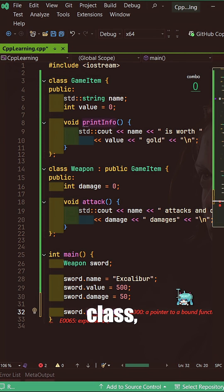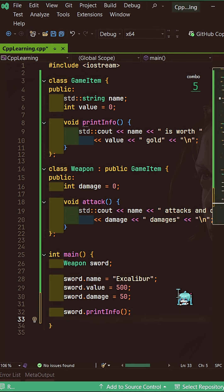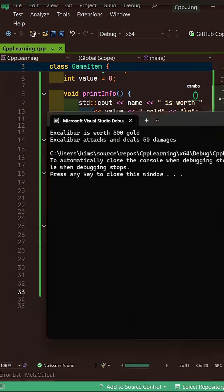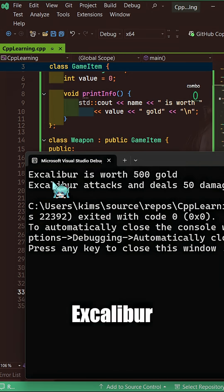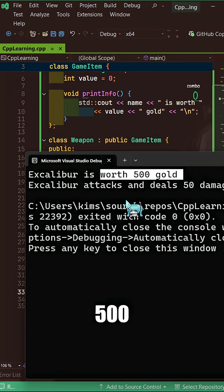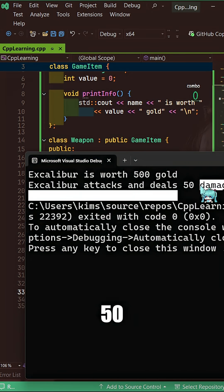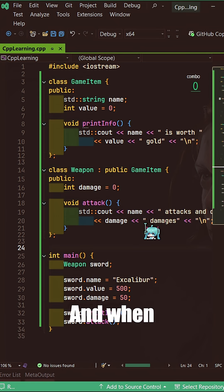So this is basically what inheritance is. You take things from one class, you pass it to another class. Now I can print this one, and you'll see that our Excalibur is worth 500 gold, can attack and deal 50 damage. That's all, this basically is inheritance.